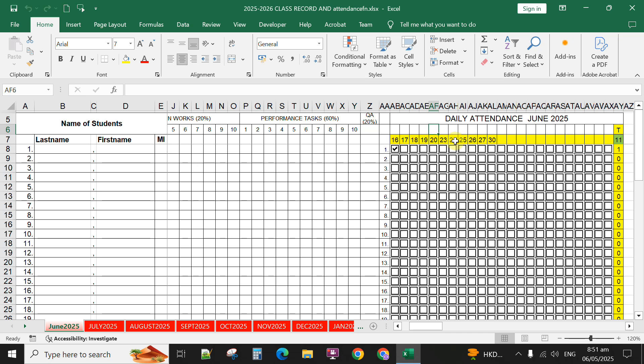If there are dates that are holidays, you can delete them. For instance, assuming June 20 is a holiday, you can simply delete that one and it will automatically subtract from the total attendance. Or you can just type the date above.